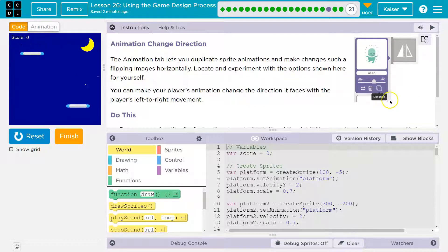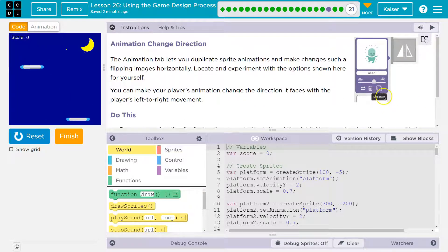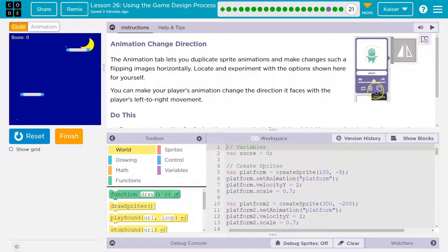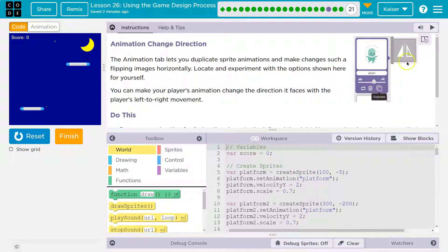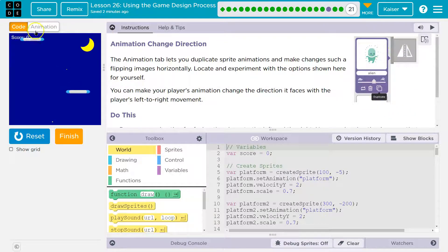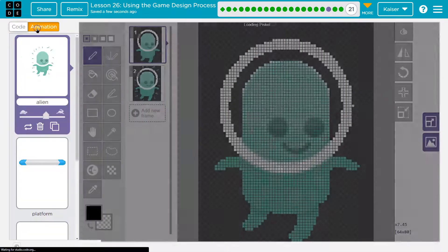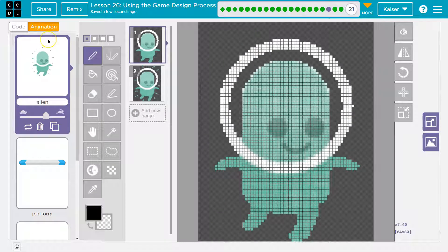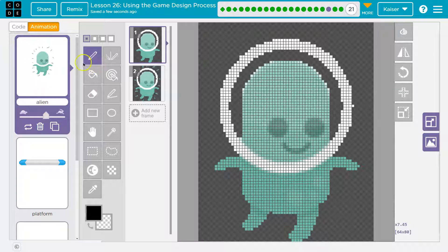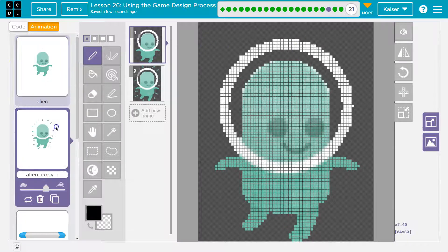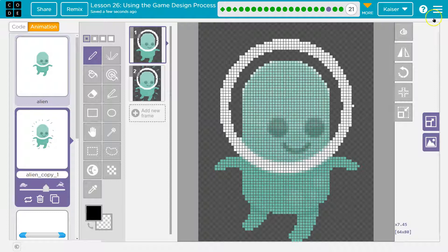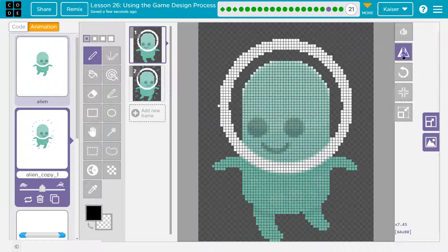They're trying to show us what to do here, which is excellent. They don't need to have this. Duplicate and then the mirror button. Let me go over here to the animation tab and I'll click. Here's my alien. I have a rightward facing one. He's looking to the right. I'm going to hit duplicate now.